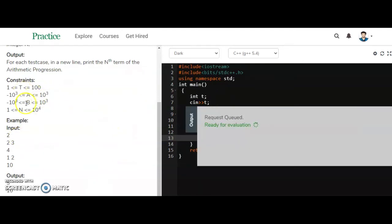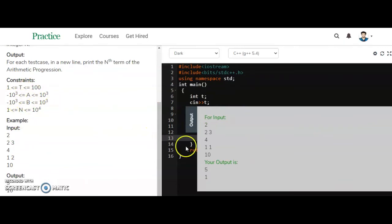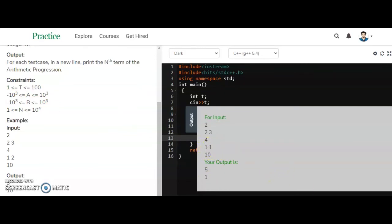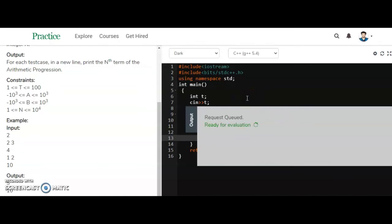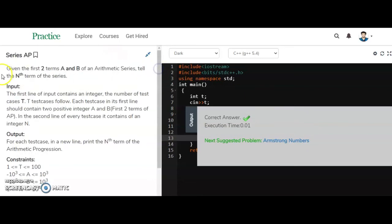The constraints are correct and we are getting the right output. Let's submit to check if we pass all test cases. The code is accepted, so we have completed the AP series question. Our next question is to find the nth term of a GP series.